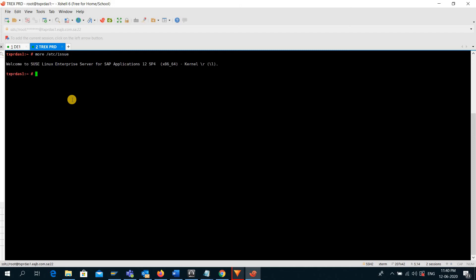And now here you can see the difference. We are also using SUSE Linux Enterprise Edition here, and the SP level is 4.